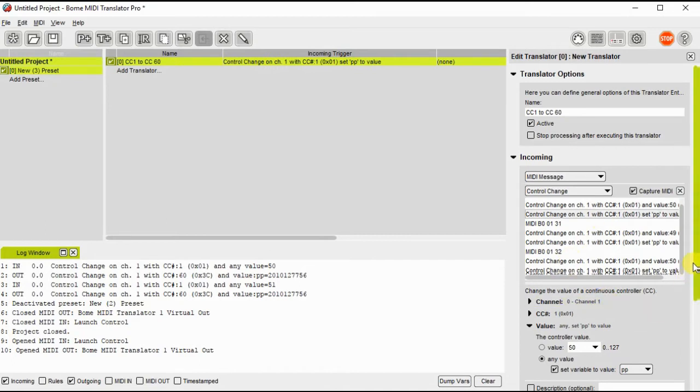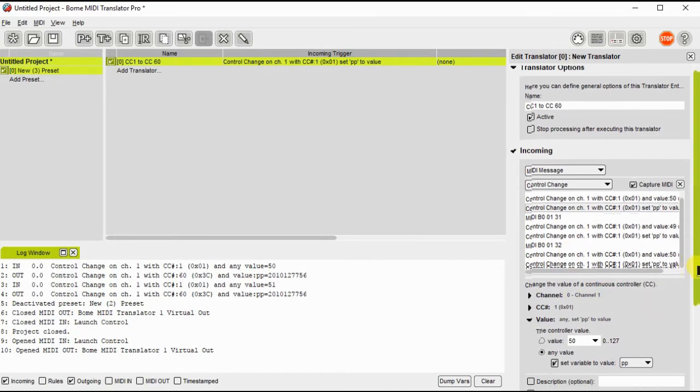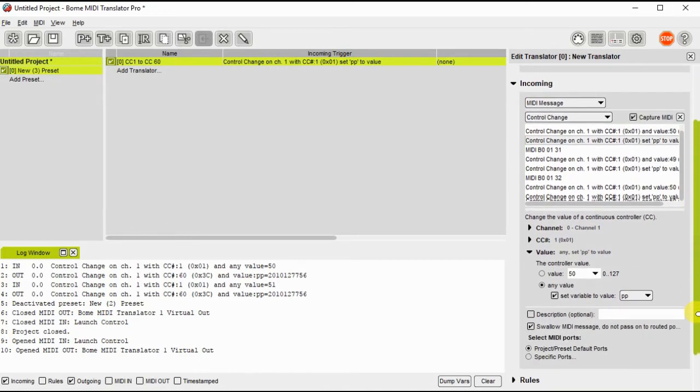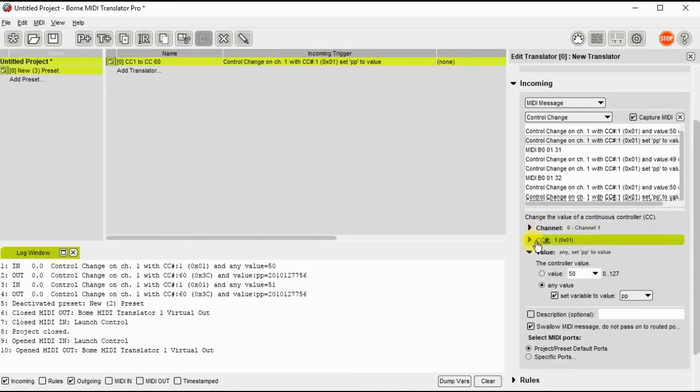And now I will tweak this so that it will be any value. So channel 1, CC1, any value. I set the variable of that value to PP.